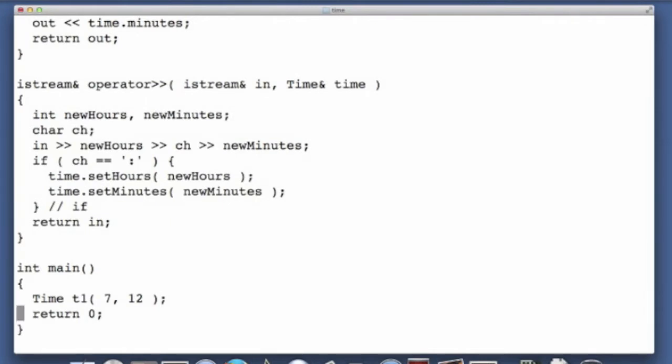So when this program executes, we obviously construct a time object here, and when execution leaves the scope of a block, in this case it's main, but it's any block, it could be a method, it could be a for loop, it could be an if statement.